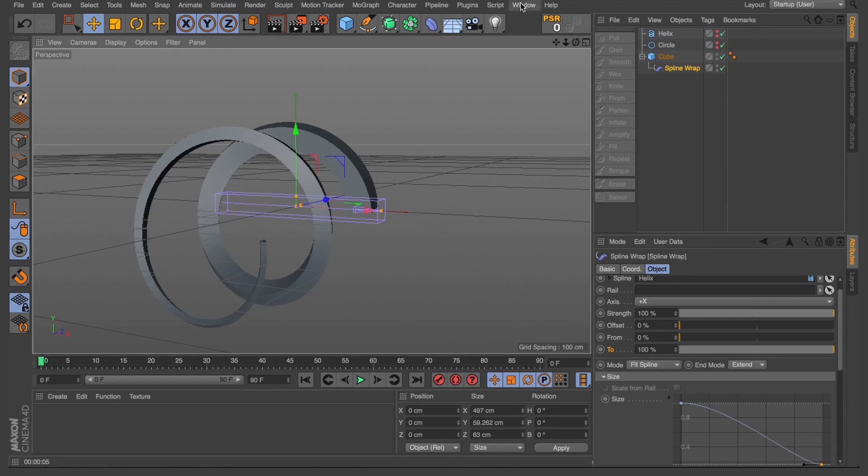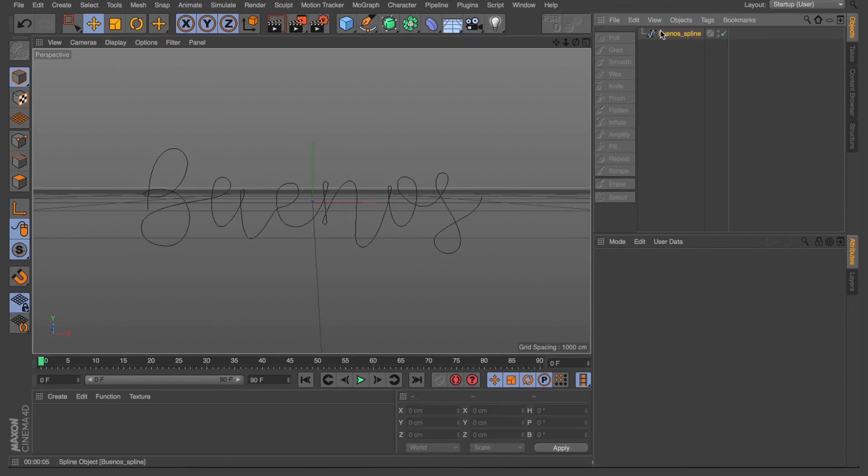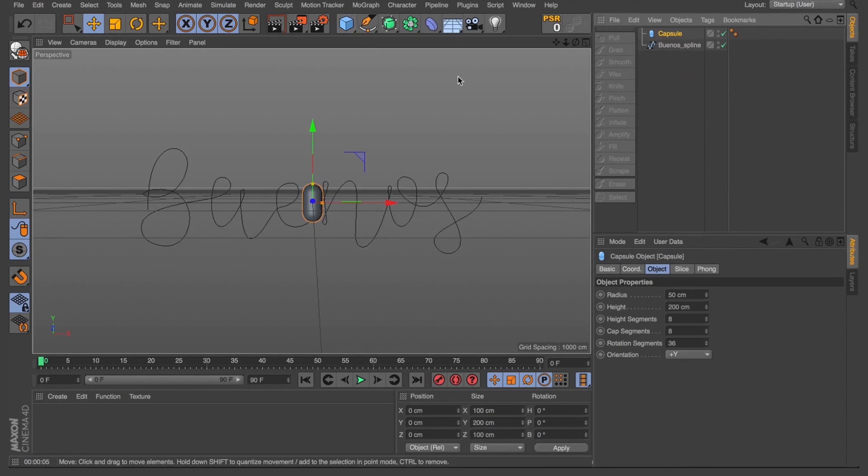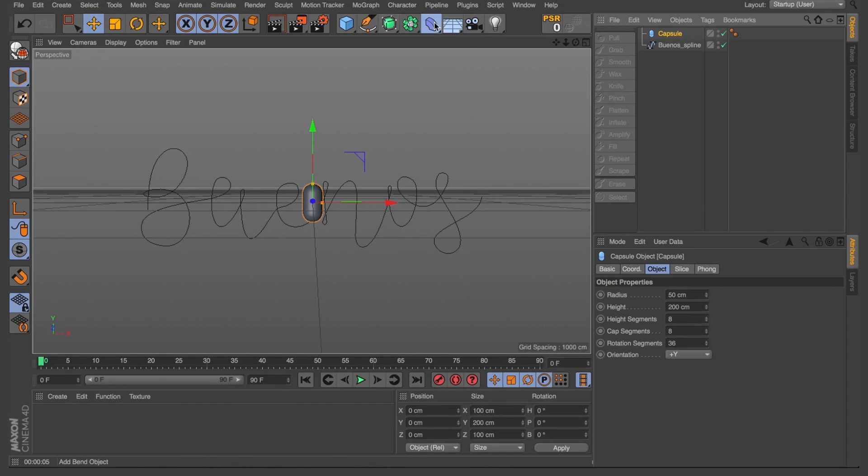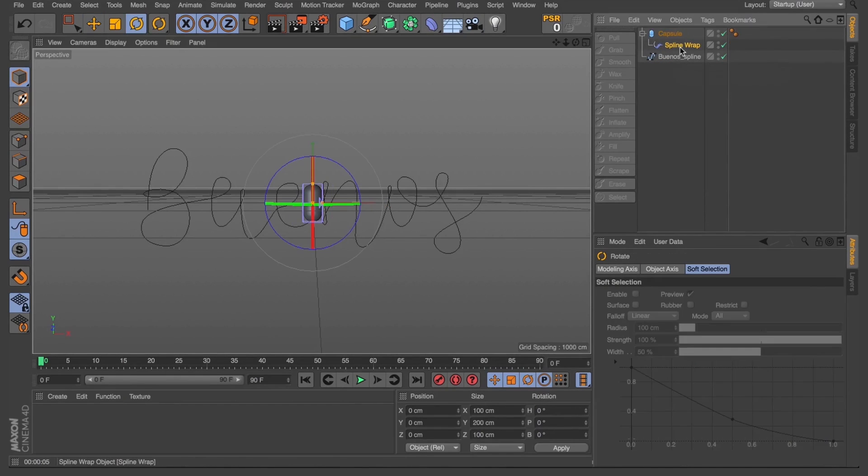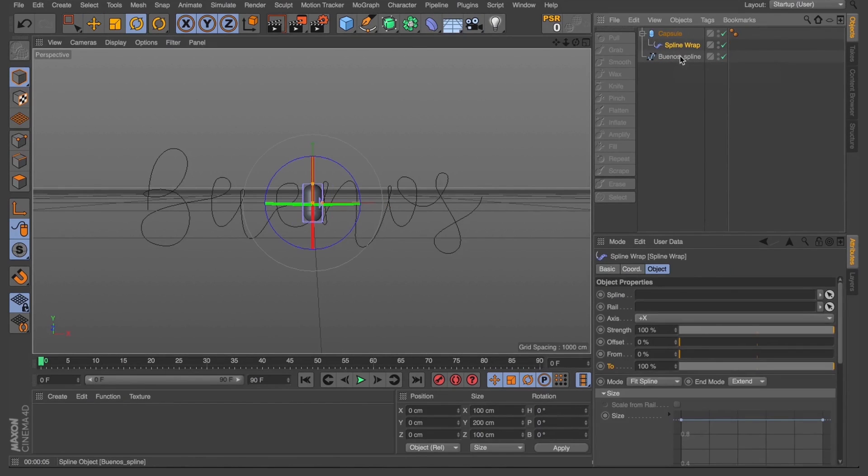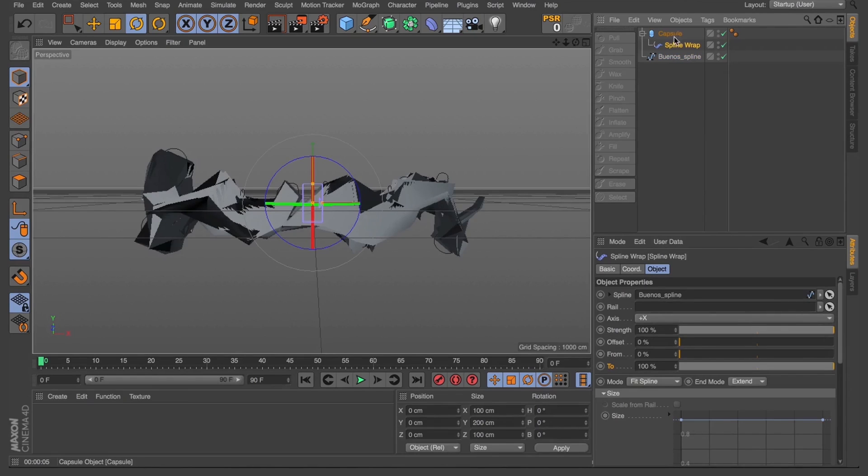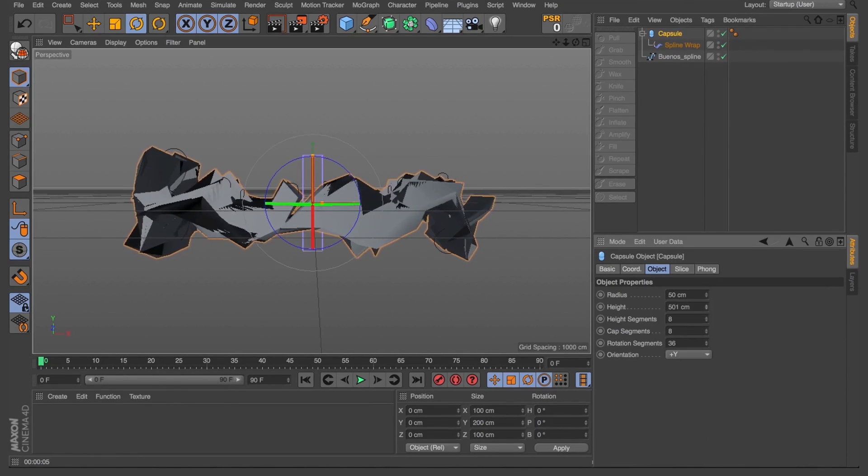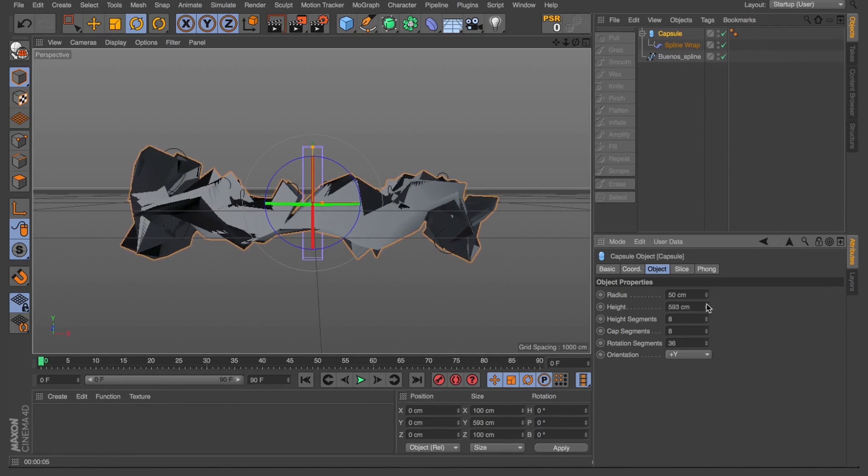So let's go back to our main scene and we'll have a play here. So for this one, rather than the cube that we used before, I'm going to use a capsule to wrap along our text. Same as we did before, we'll grab our spline wrap, drop it as a child of our capsule, and we'll load our spline into the spline field. I'm just editing our capsule a bit, giving it a bit more height, and I'm going to increase our height segments.